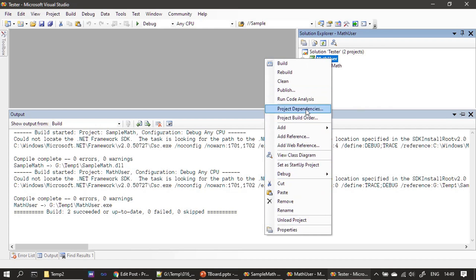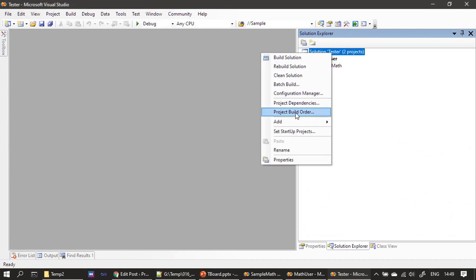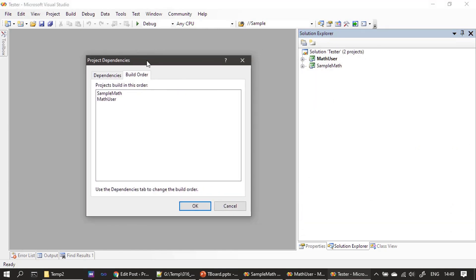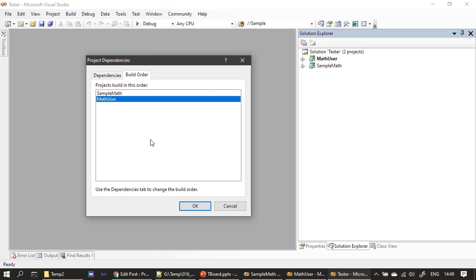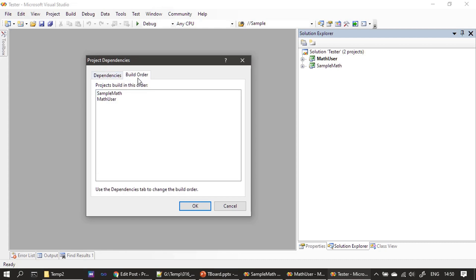In the Project Dependencies settings we can see Build Order. When building the Tester solution, the DLL must be built first, then the EXE, because the EXE depends on the DLL output. You can change the build order through the Dependencies tab — MathUser depends on SampleMath, and SampleMath does not depend on MathUser. Build order is automatically decided based on those dependencies.